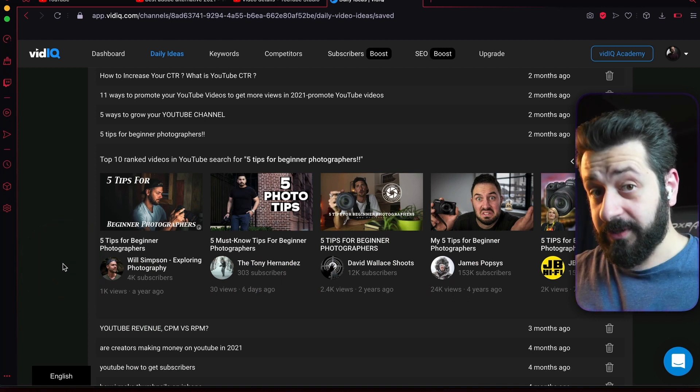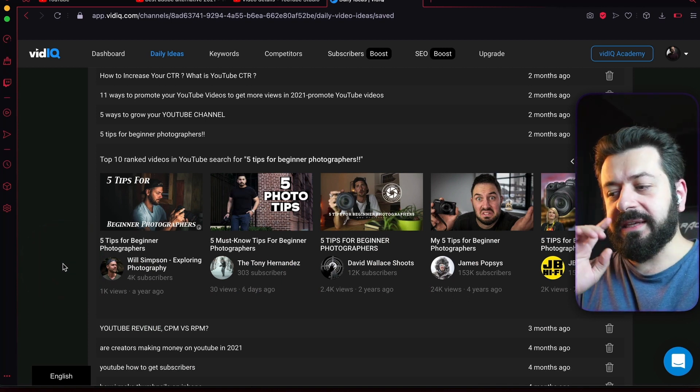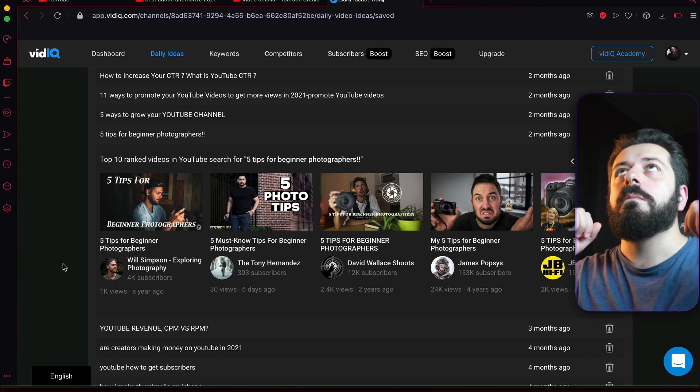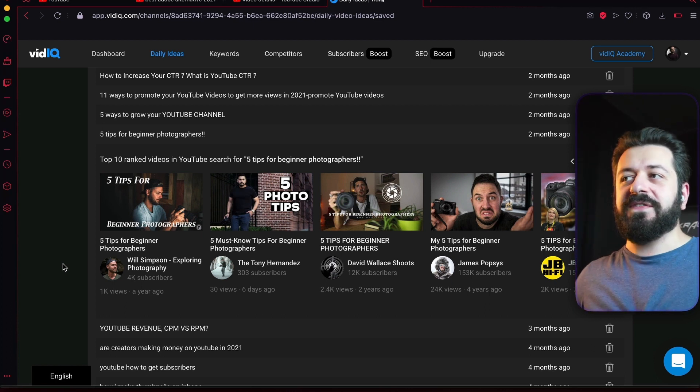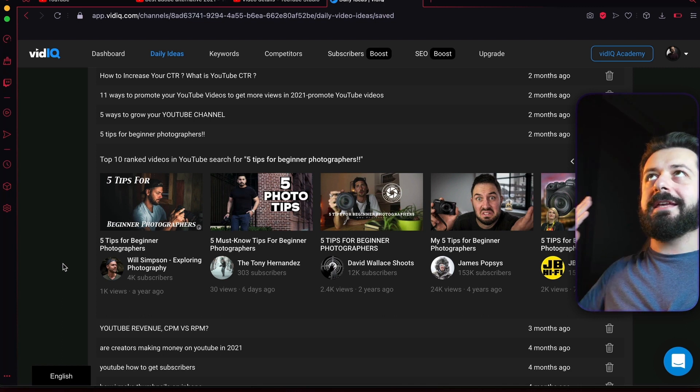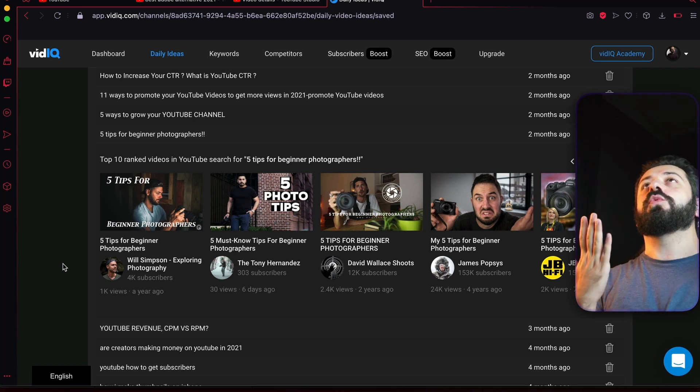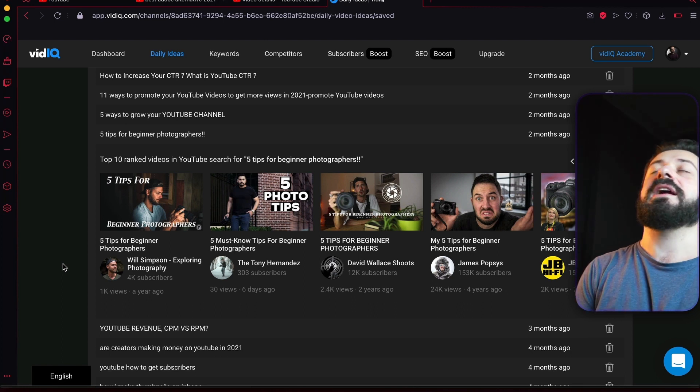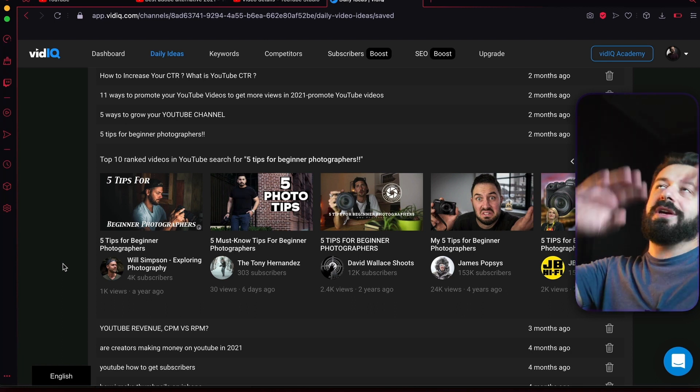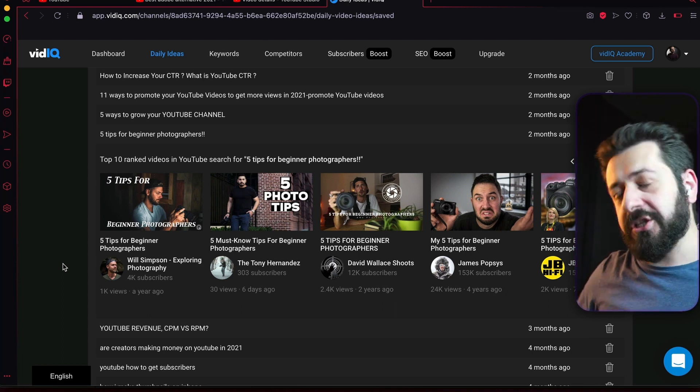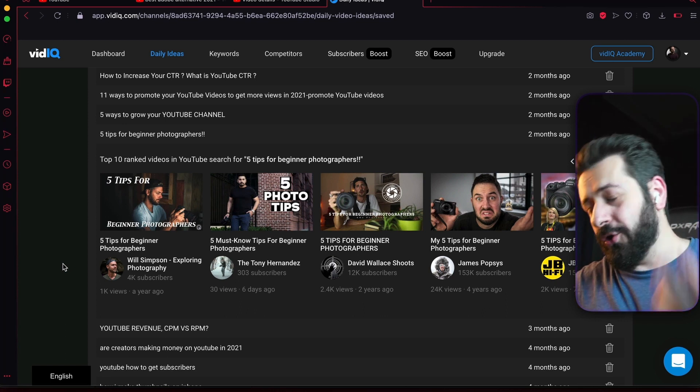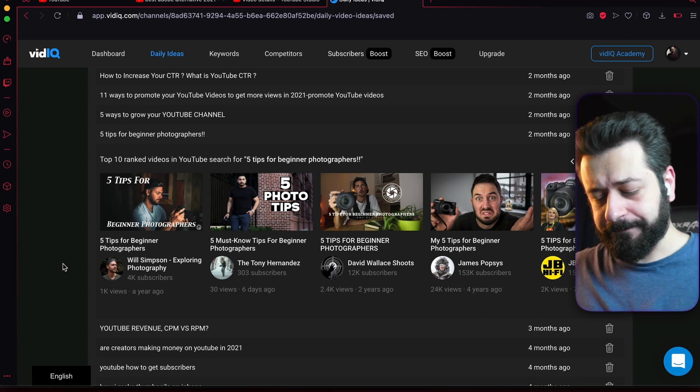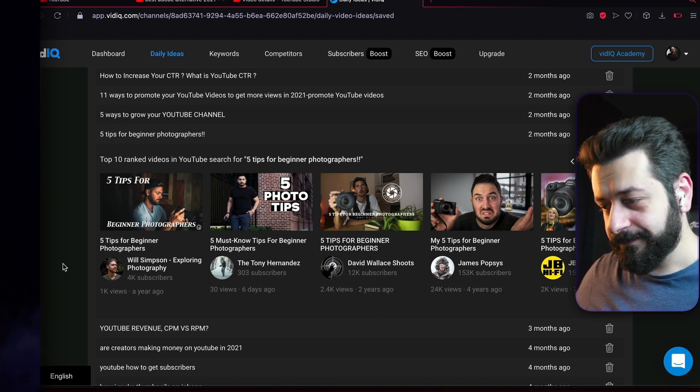This will be for daily ideas. Again, Pro license, 10 ideas per day—more than enough. And 50 ideas per day only makes sense if you don't want to check daily ideas every day and you don't care about this one, and you want to check it occasionally and get a bunch of ideas all at once, and you don't mind paying $50 a month, which I would if I were you. This will be for daily ideas, and let's move on to the next lecture.